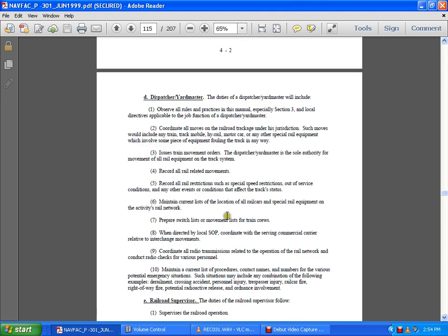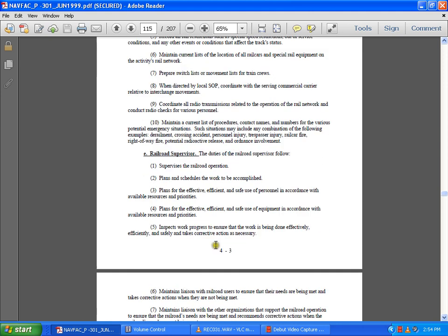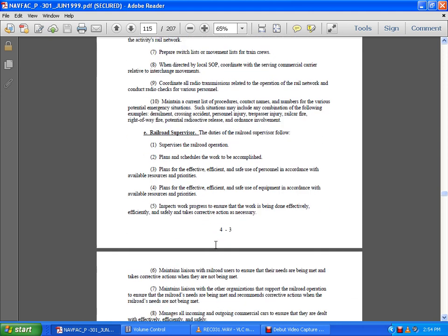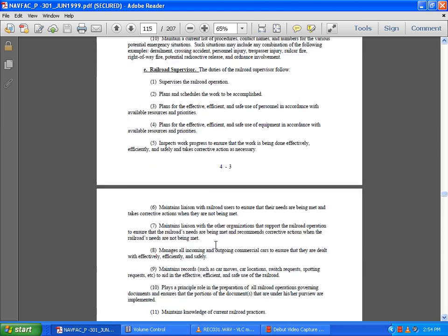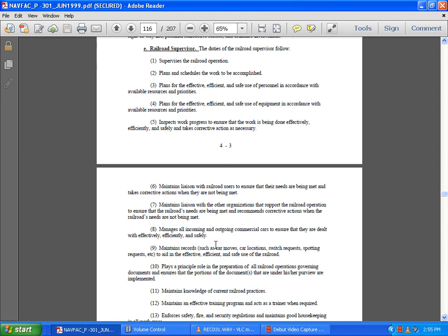Railroad Supervisor: The duty of a railway supervisor is to supervise railroad operations, plan schedules for work to be accomplished, and plan for the efficient, safe, and proper use of personnel according to available resources. Inspect work progress to ensure the work is being done effectively, efficiently, and safely, taking corrective actions as necessary.